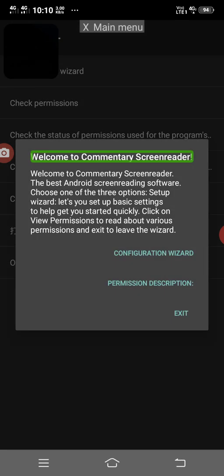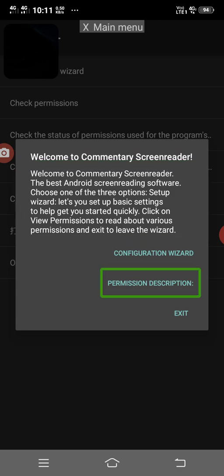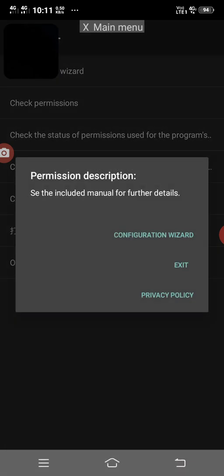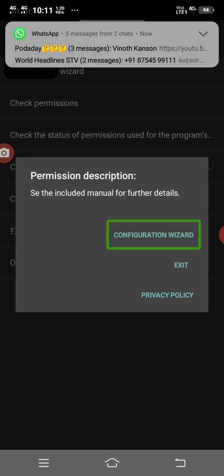Okay. Welcome to Commentary Screen Reader. I will name you the first. We will name you the first — this will start. New notification from WhatsApp, message from Vinith Kansan.